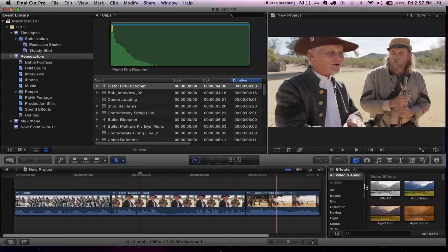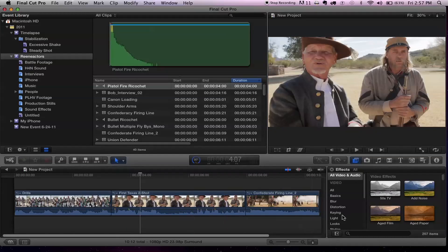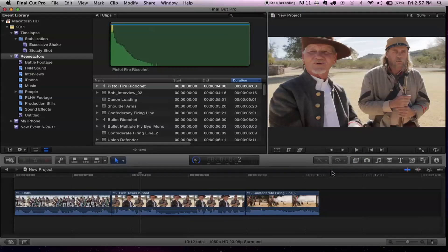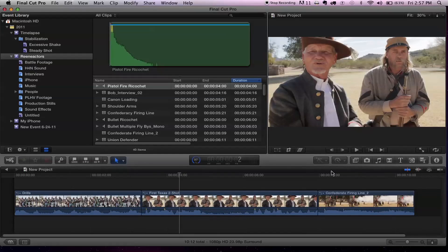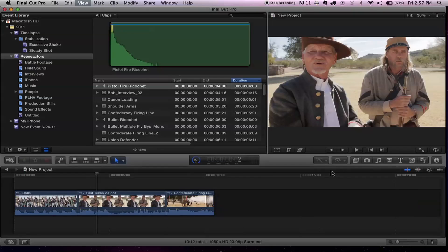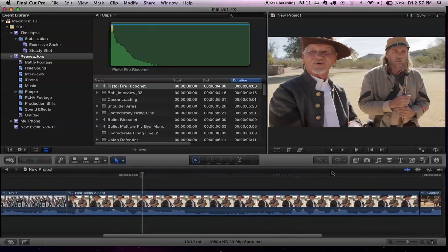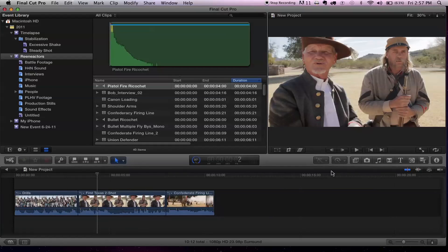I'm going to close the Media Browser to give myself more room. A lot of the keyboard shortcuts — Shift-Z will do a fit-to-window of the clips that are already there. You can zoom out with Command-Minus, Command-Plus — a lot of the familiar keyboard shortcuts. Those all make me feel a little more cozy.